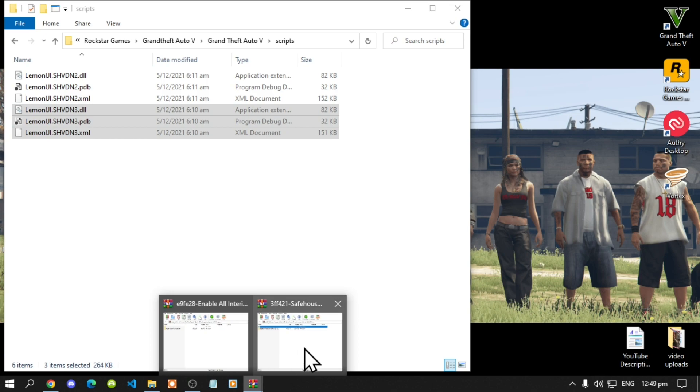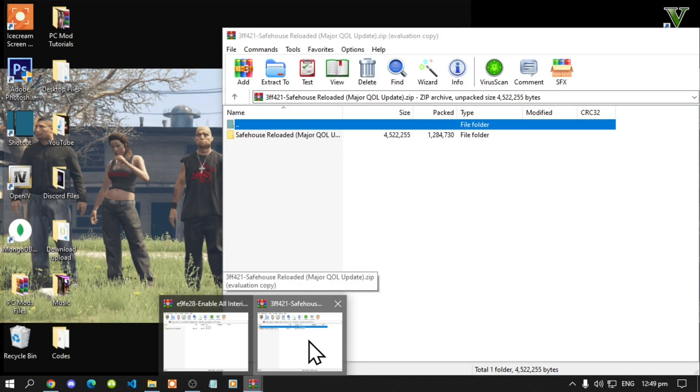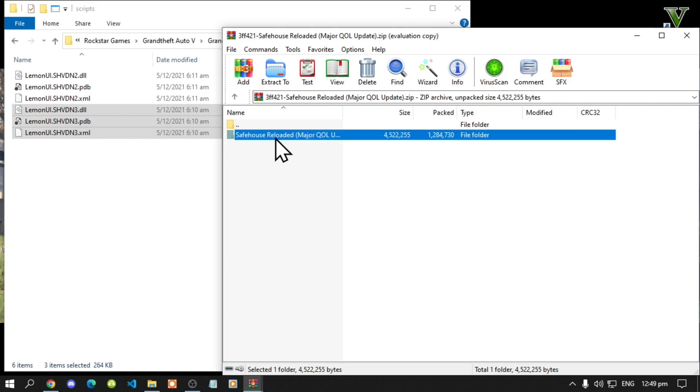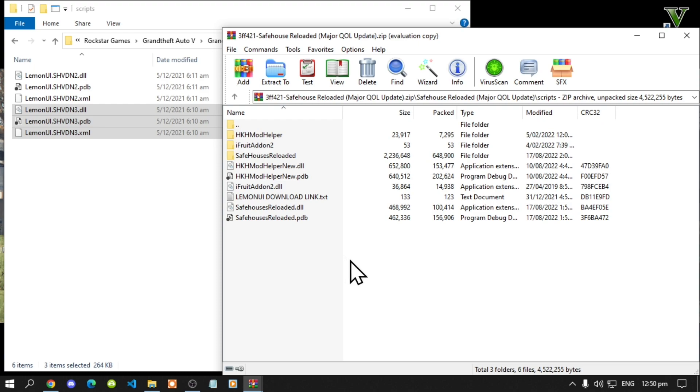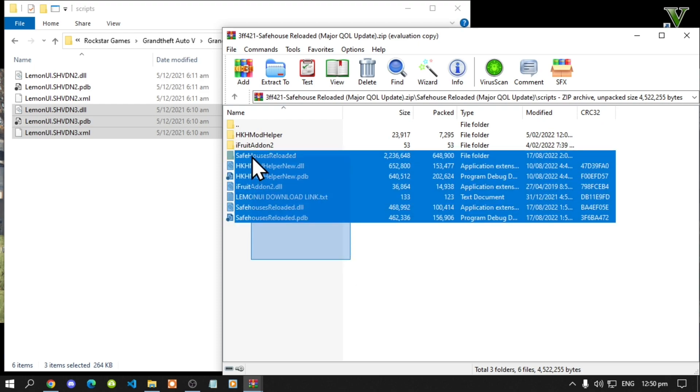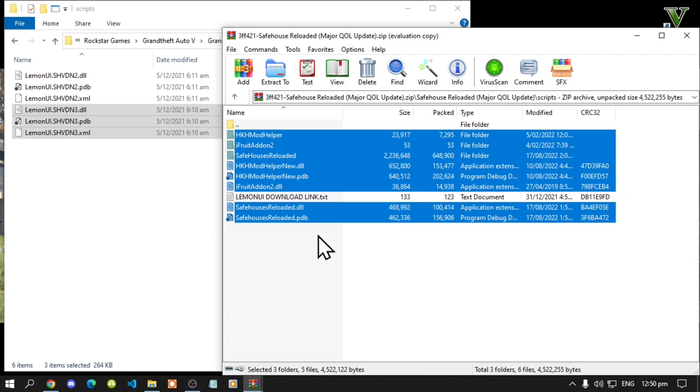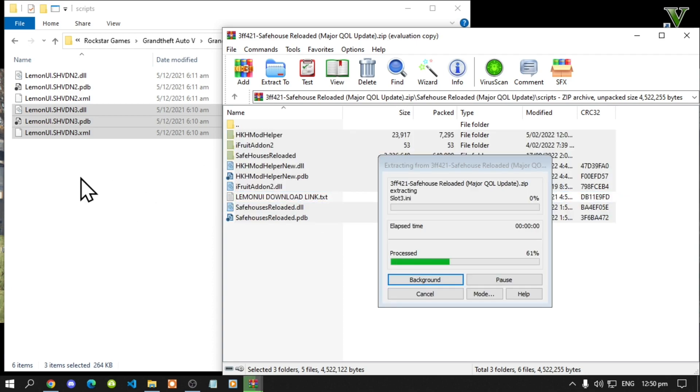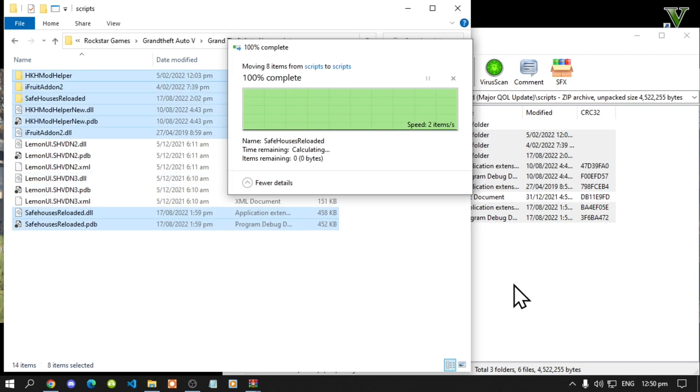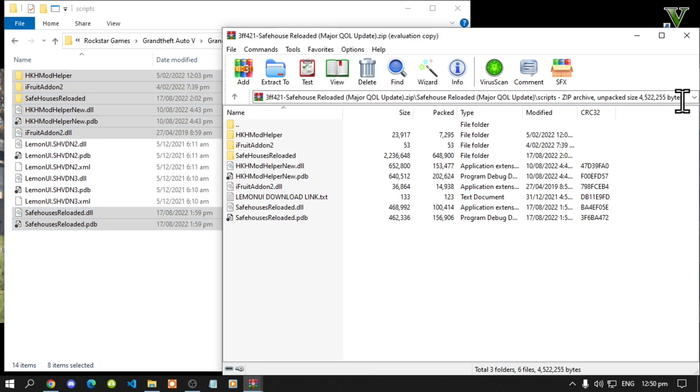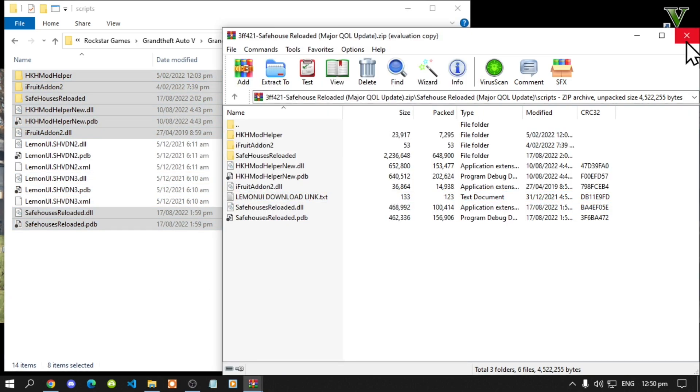Next open up your safe house reloaded extract folder. Then go to this folder. Then go to this scripts folder. Now all you've got to do is select all the files and folders except for the text file. And drag it inside your scripts folder. And now select replace folder.